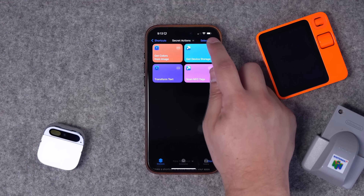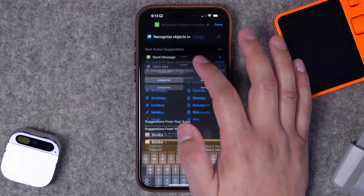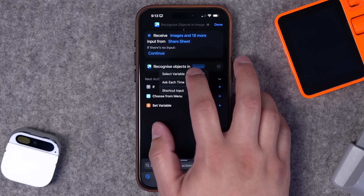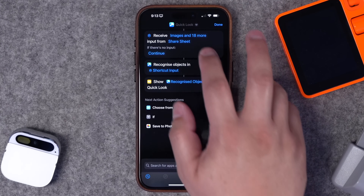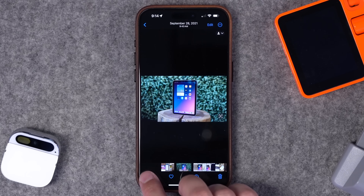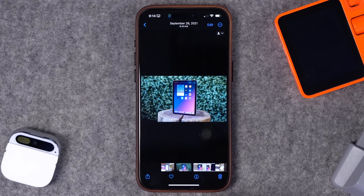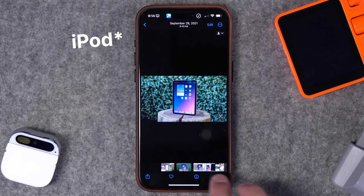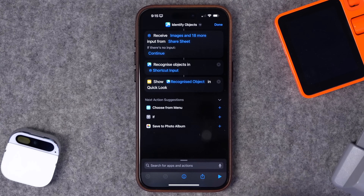Number four — not only can you recognize colors in an image, but you can also recognize objects. Search for 'objects'; this is a Toolbox Pro action. Add it to the shortcut, show it in the share sheet so it appears everywhere, tap and hold to select the variable from shortcut input, and add Quick Look. Label it 'Identify Objects.' Here's a photo of an iPad mini — share it, run the shortcut, and it shows it's 48% sure there's an iPad in the photo. Great for if statements or automations to sort photos by content.